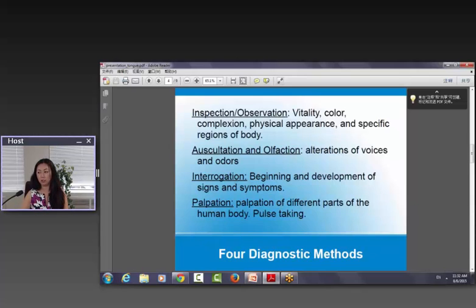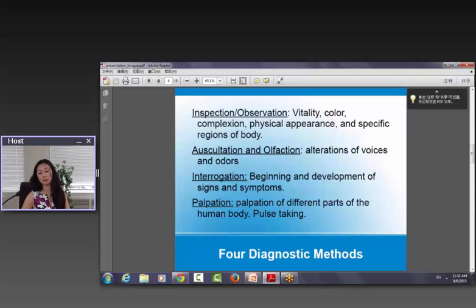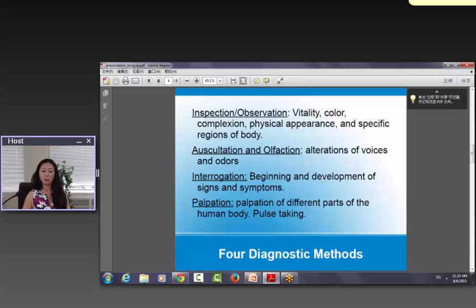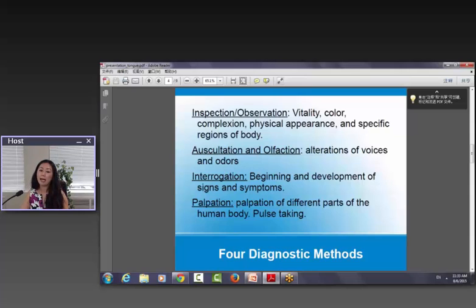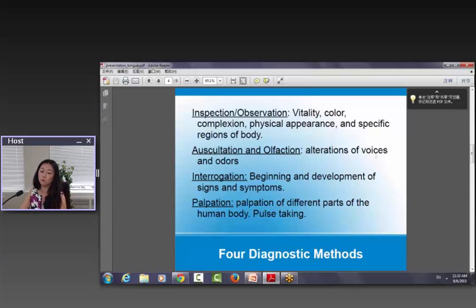And then interrogation — asking questions, asking about the signs and symptoms, asking the patients and also the accompanying family members or friends, because sometimes we are so subjective. When we think we know our body very well, a lot of times we are giving out the wrong information. So it is very important to make your observation, asking the patients important questions, and also asking the ones who are accompanying the patient. And then smelling and listening — you want to listen to the wheezing, the breathing, the voice, and you want to smell any abnormal smells.